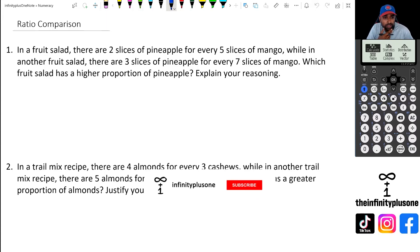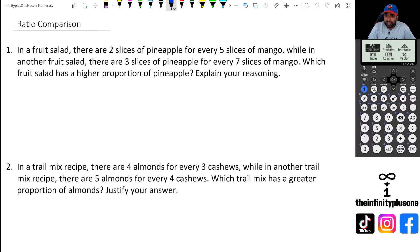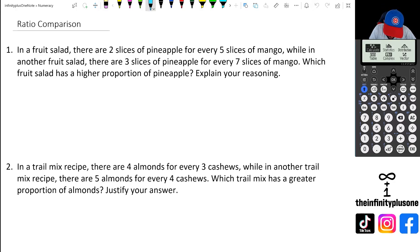Alright, looking at the first question, we've got a couple of fruit salads. One of them with two slices of pineapple for every five slices of mango, and another fruit salad with three slices of pineapple for every seven slices of mango. The question is asking which fruit salad has a higher proportion of pineapple, so we're going to work at it in two ways.